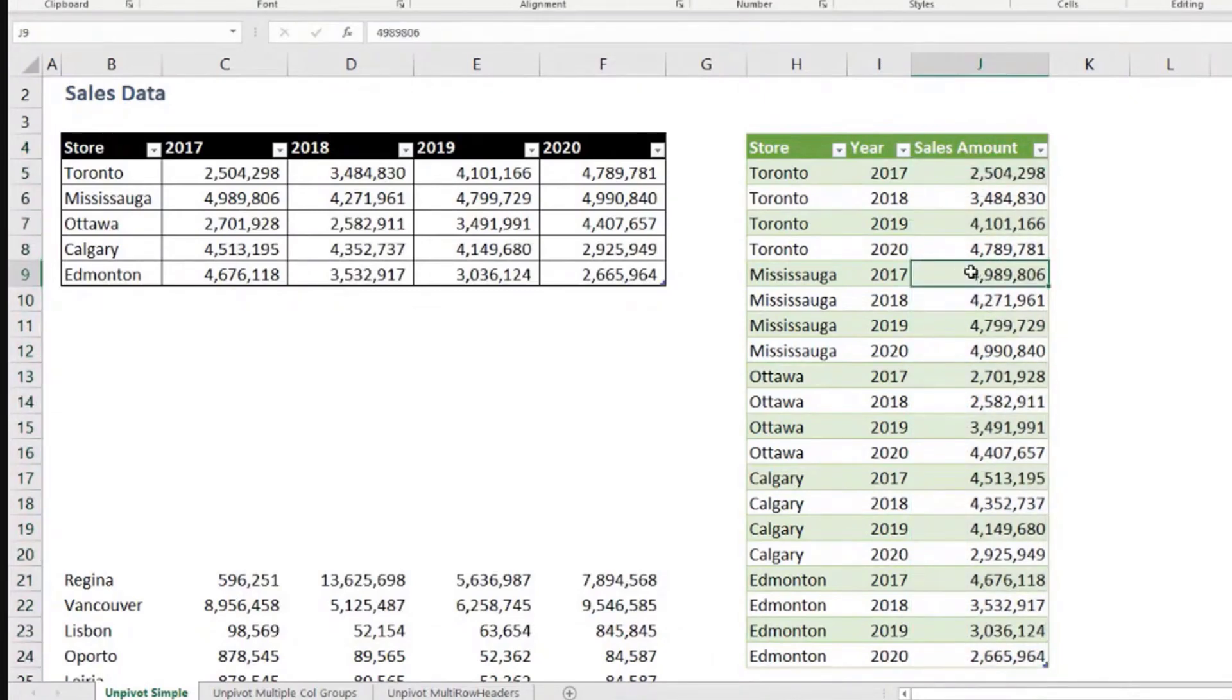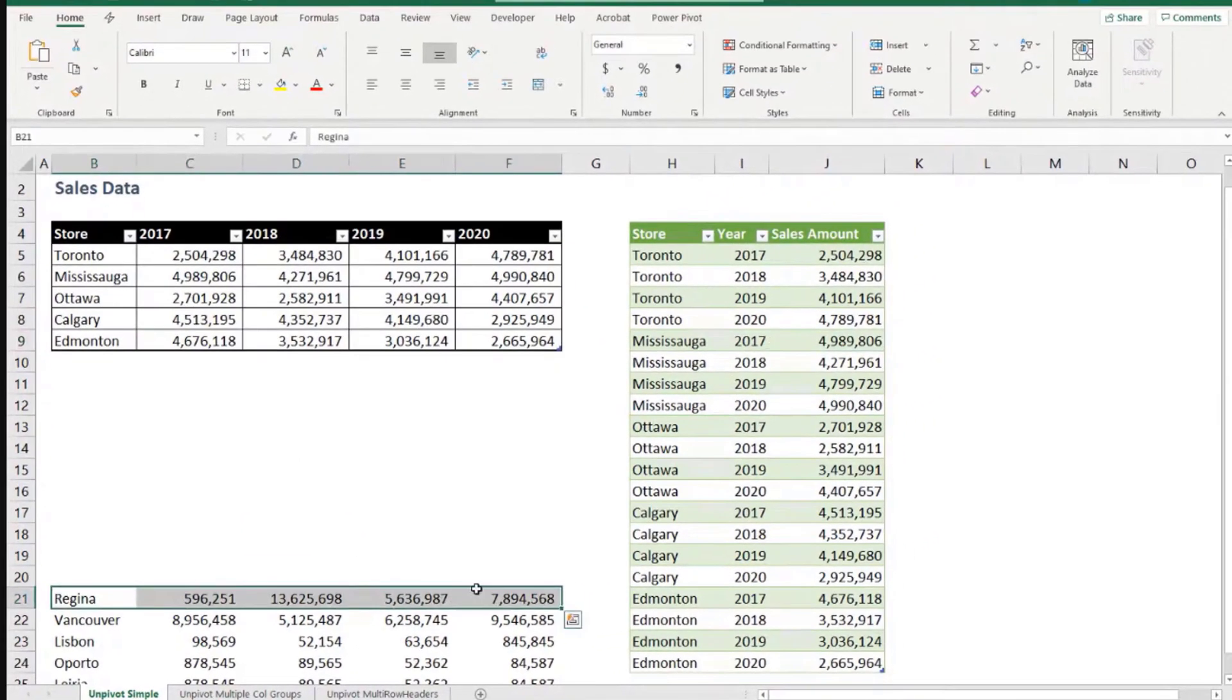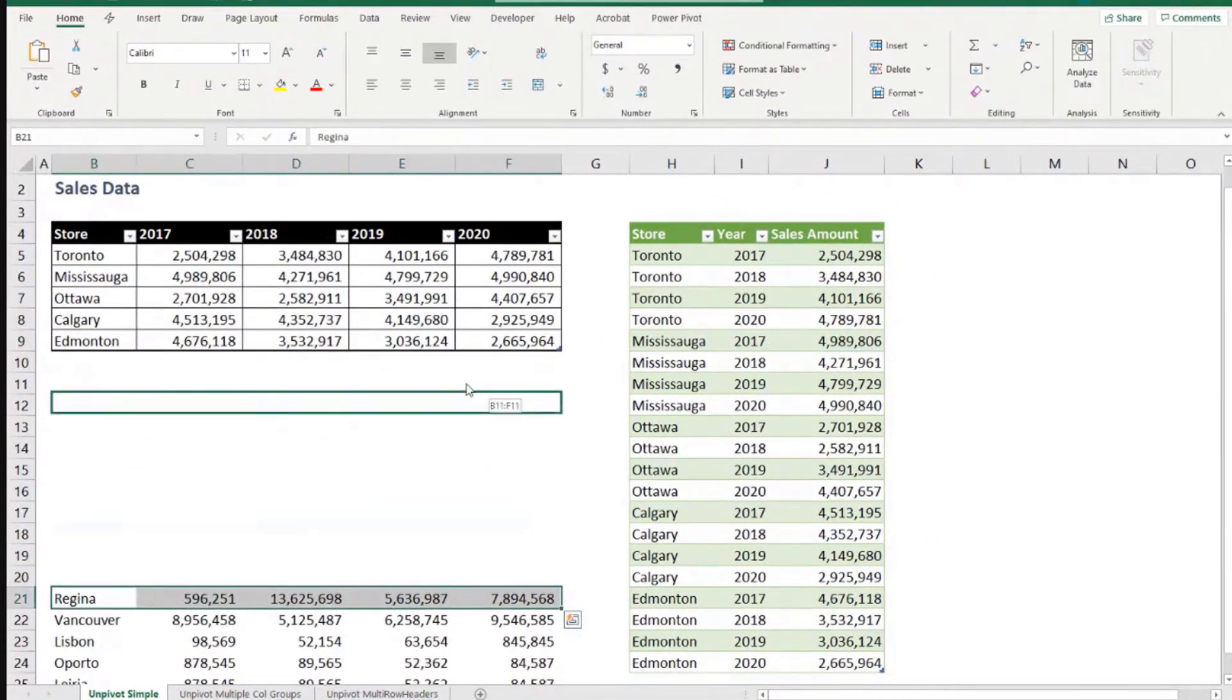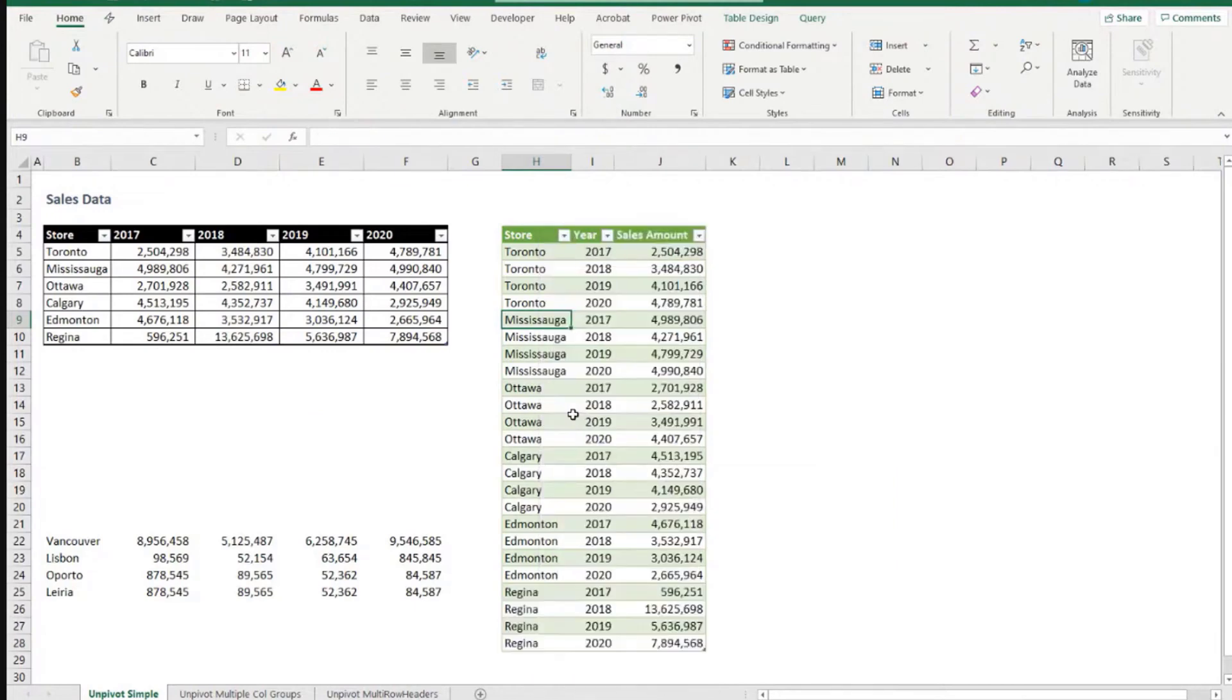Now if we refresh our query, let's see what happens. Let me put just one more store here. I just need to right click and now refresh. And it already brought the data here. The format was kept.